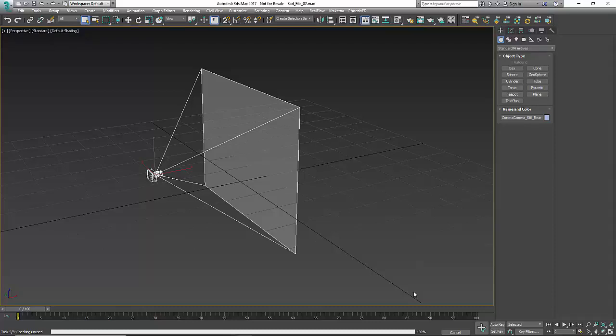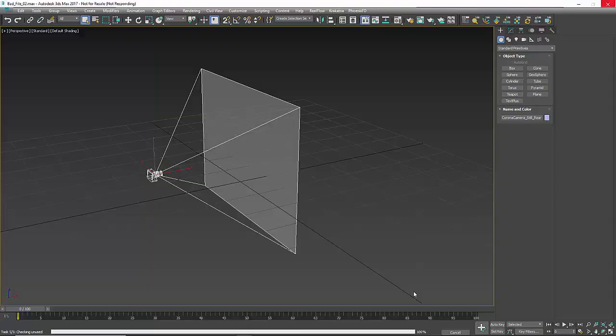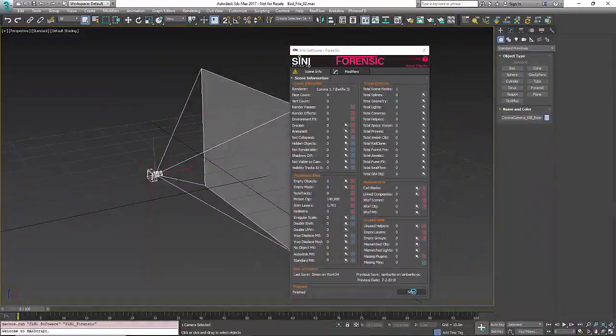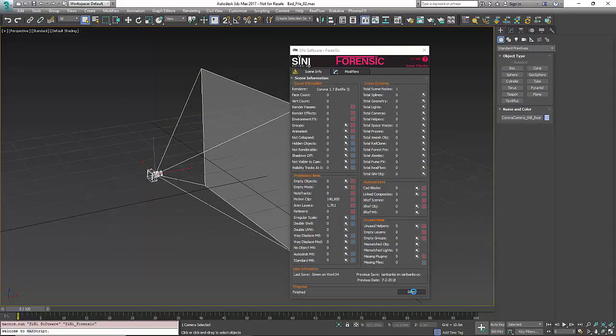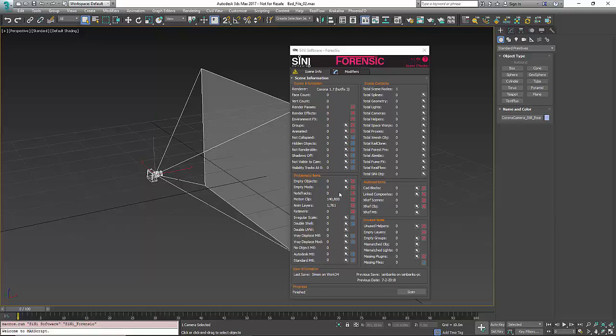Right now it's scanning through the problematic items and it's come back with things that make scenes heavy. Note tracks - there's none of those. Motion clips - there is 140,000 motion clips in this scene.